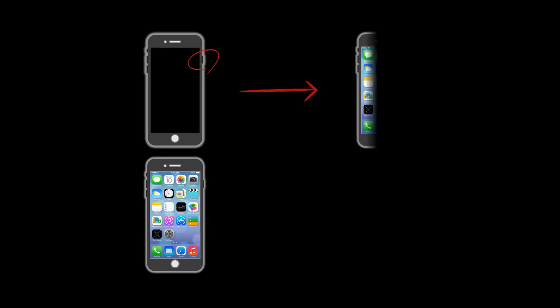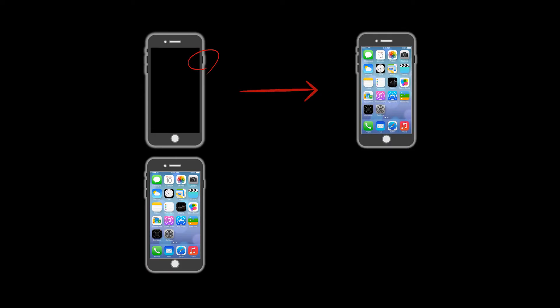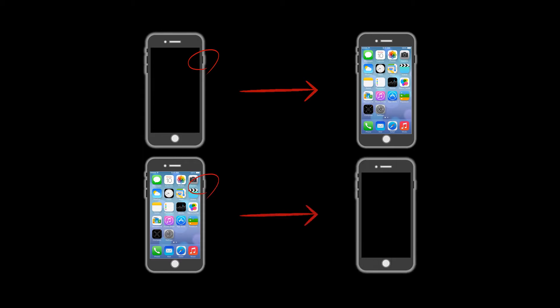So say the phone is locked, by pressing the power button you will turn it on. However if the phone is unlocked, pressing the same button will lock it.